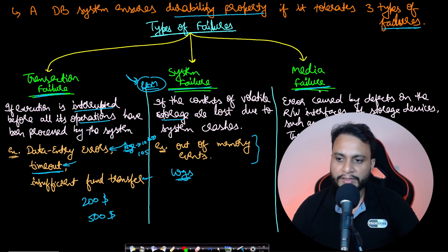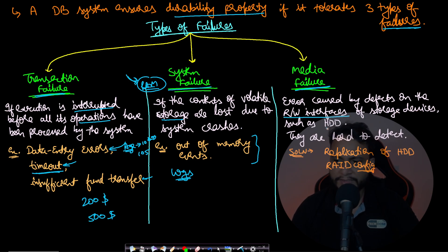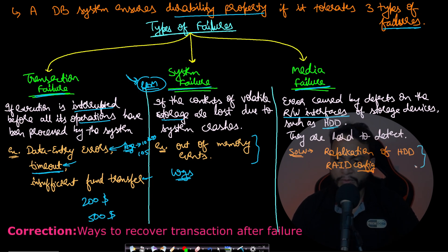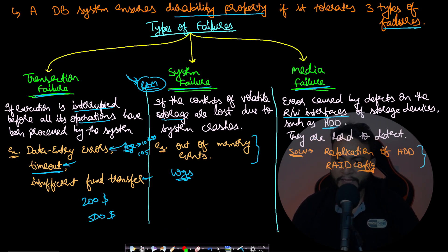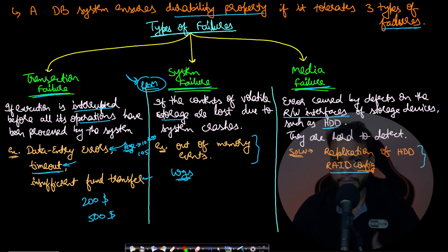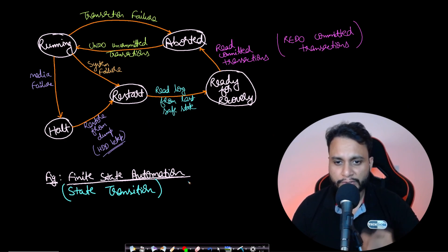Another type is media failure: errors caused by defects on the read-write interfaces of storage devices such as hard disks. These failures are very hard to detect. We can get rid of them by maintaining replication of the hard disk and following RAID configuration. I'll upload a video about RAID configuration in the future.